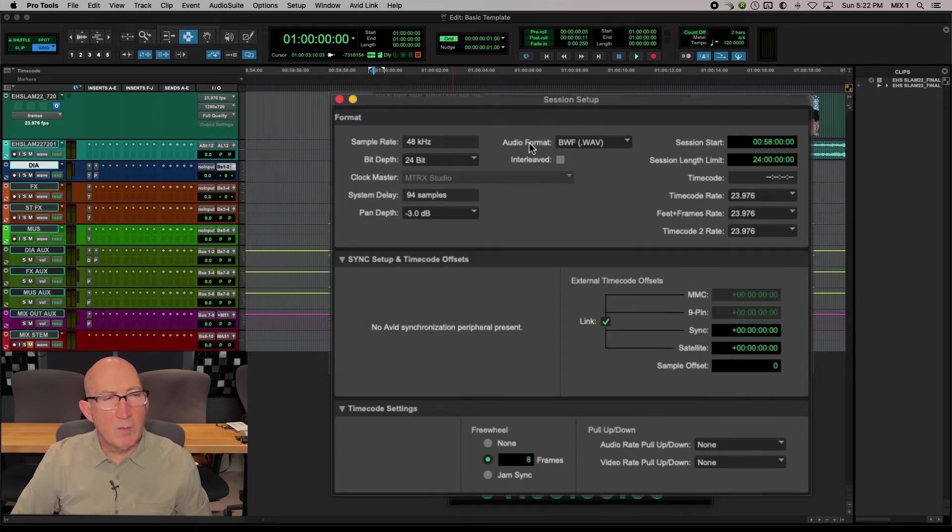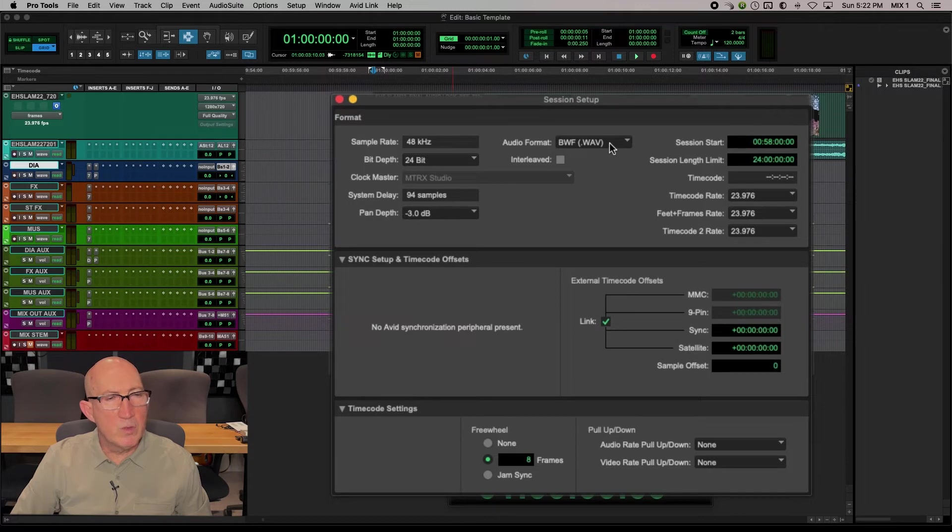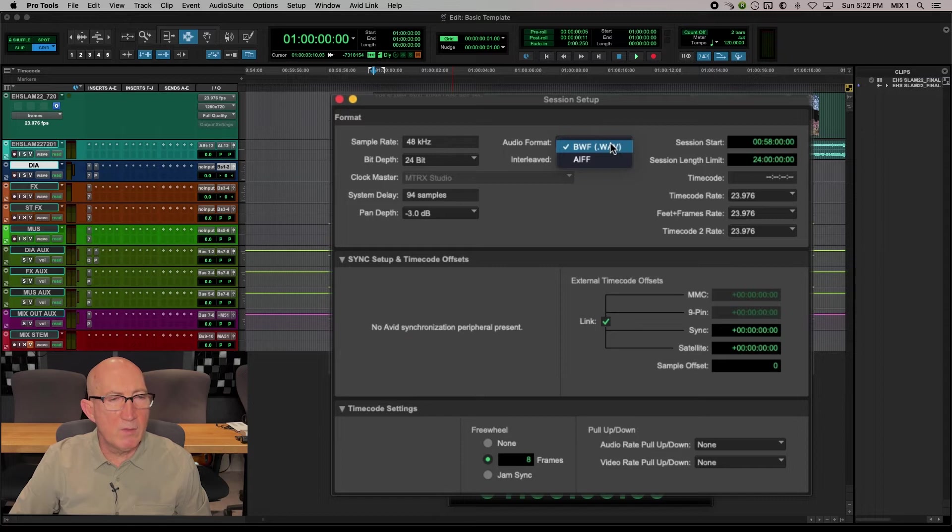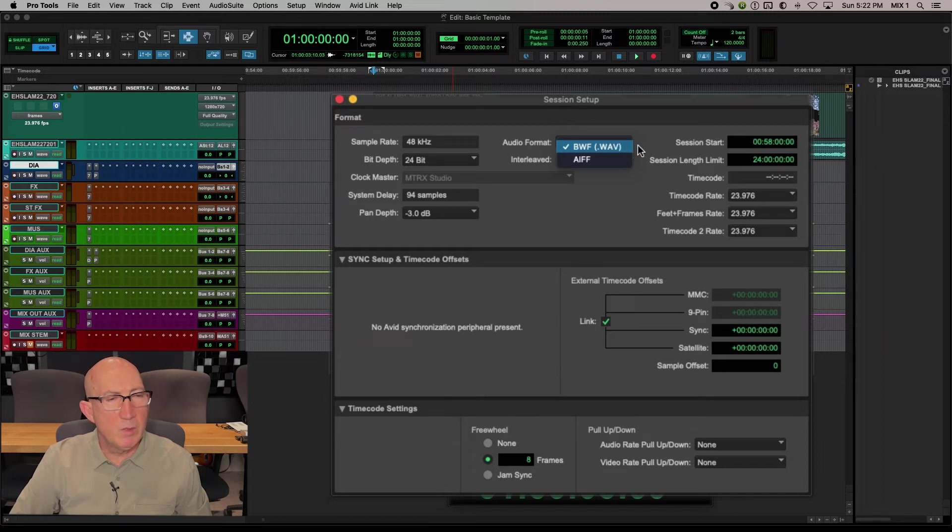Audio format, generally we always use WAVE. AIFF and WAVE are basically the same thing, but WAVE seems to be the most common format people use.